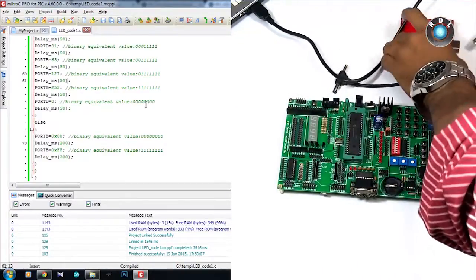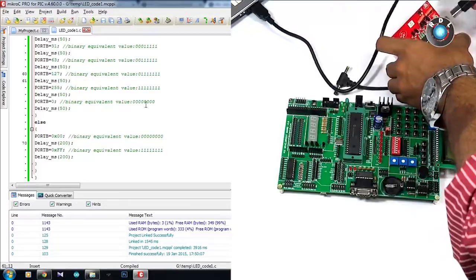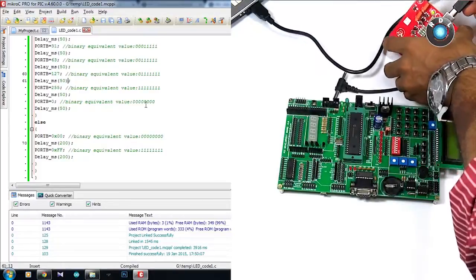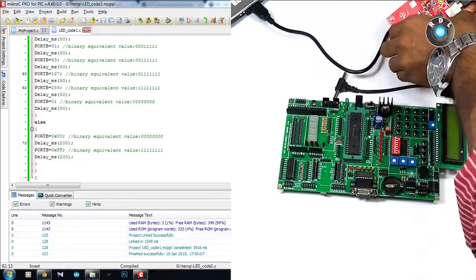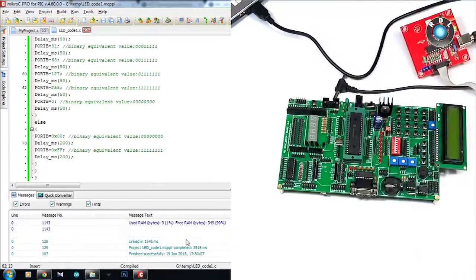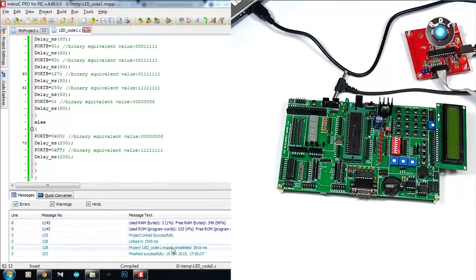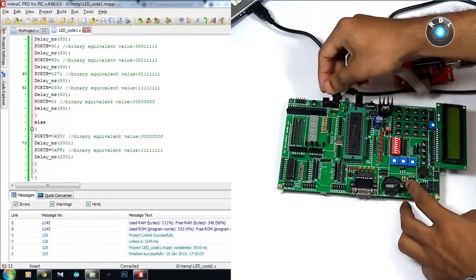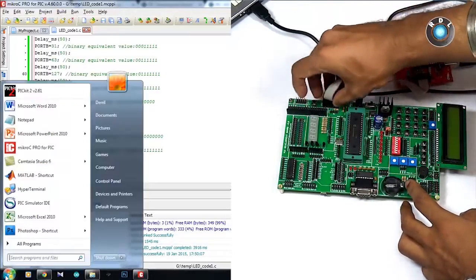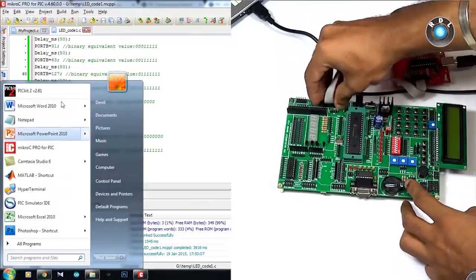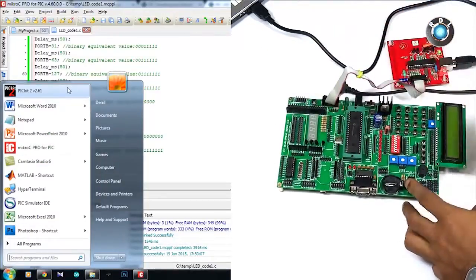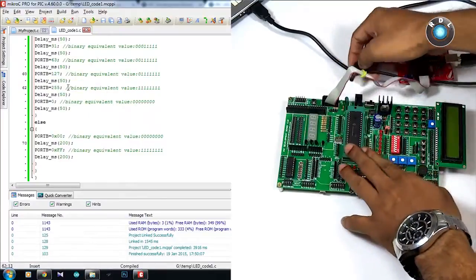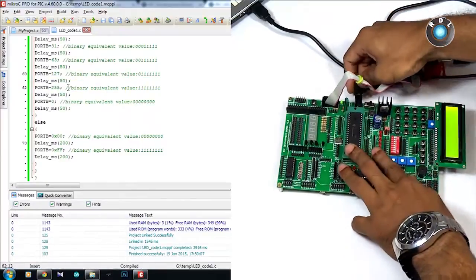For this we need this additional programmer which creates an interface between a computer and the development board. Just connect your programmer to your computer using the USB A to B cable and connect your FRC cable end to the ISP socket present on the development board.